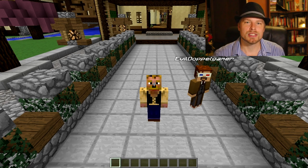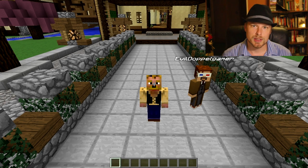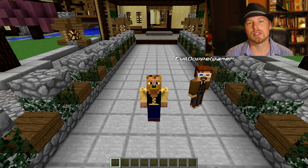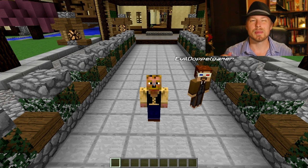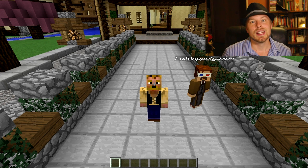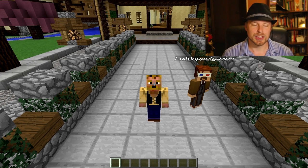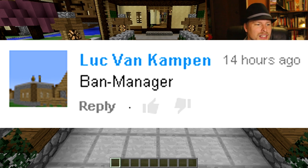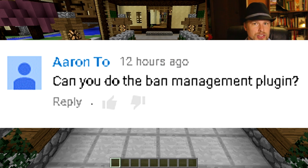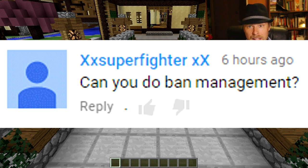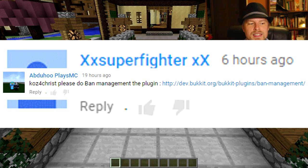Hey friends, Kaz here — welcome back to another server admin tutorial, otherwise known as Bucket Spigot Plugin Tours. If you're joining me for the first time, feel free to hit that subscribe button because I do these every week. If you have a suggestion, comment that below. This week is BanManager, requested by quite a few people: Fraggles, Web, Miriam, Luke Von Kempen, Steven, Wickedness Productions, Aaron, X Super Fighter XX, and Abu Plays MC.